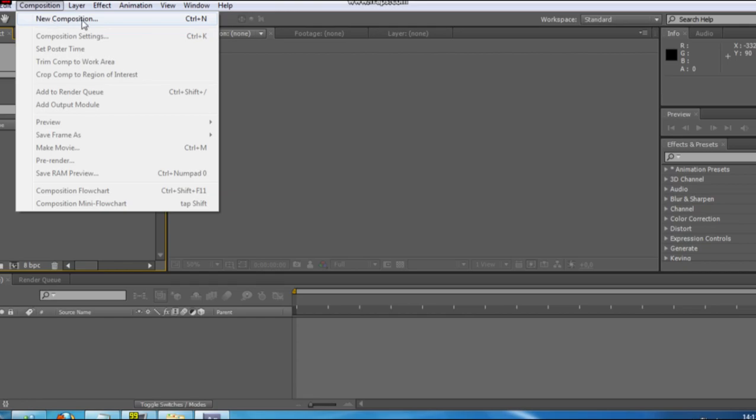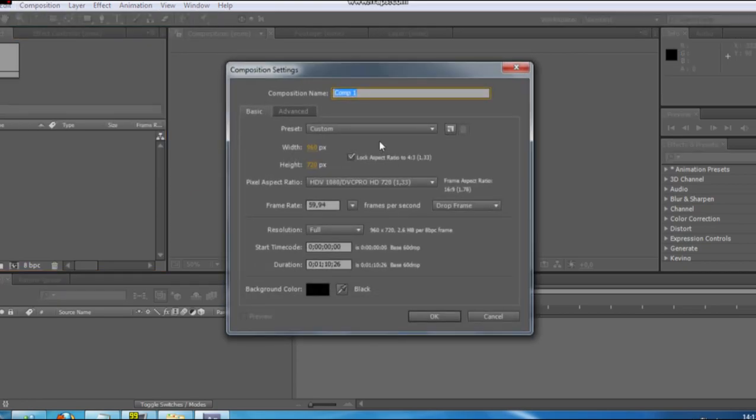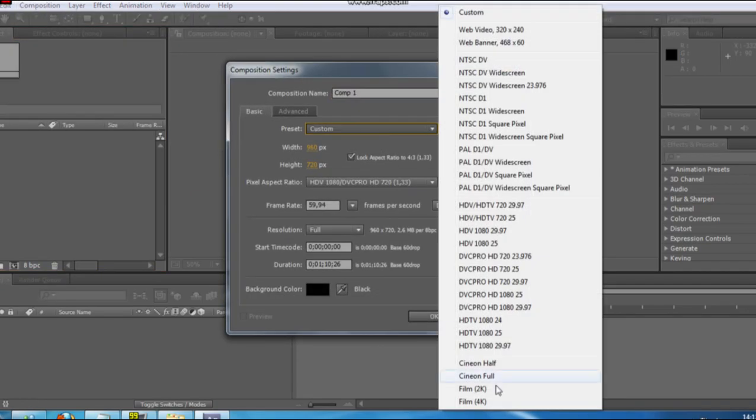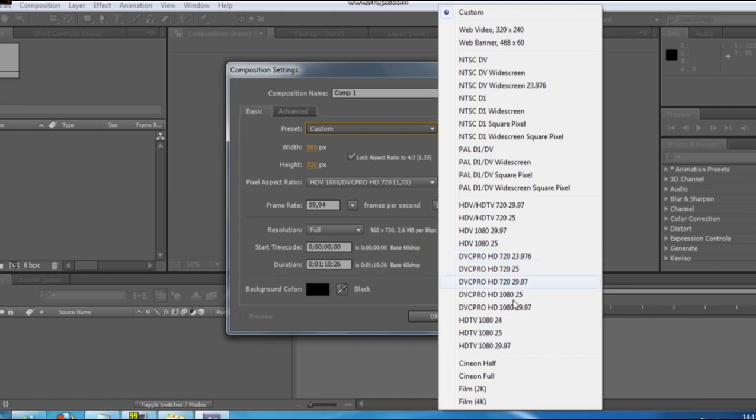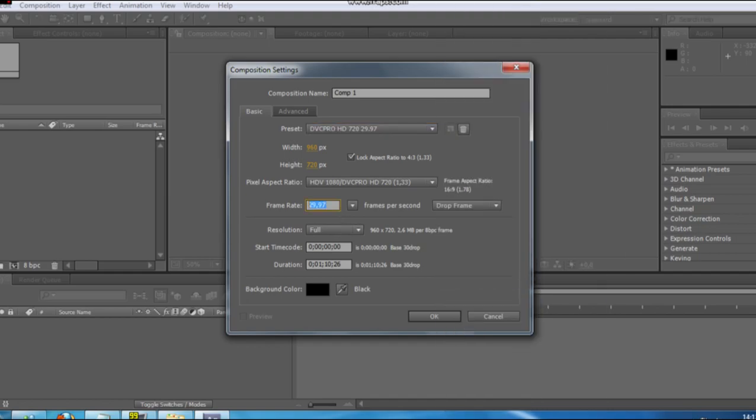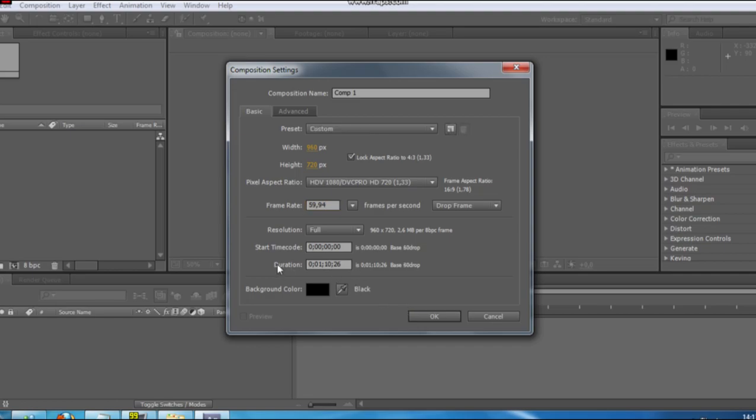First, you go to new composition and you use whatever you recorded the movie in. Mine happens to be 720 and you need to get the real frame rate. I recorded in 59.94 frames per second. Next thing you need, the duration of the movie, you just do it really long. I took mine an hour, it doesn't matter really, and press OK.